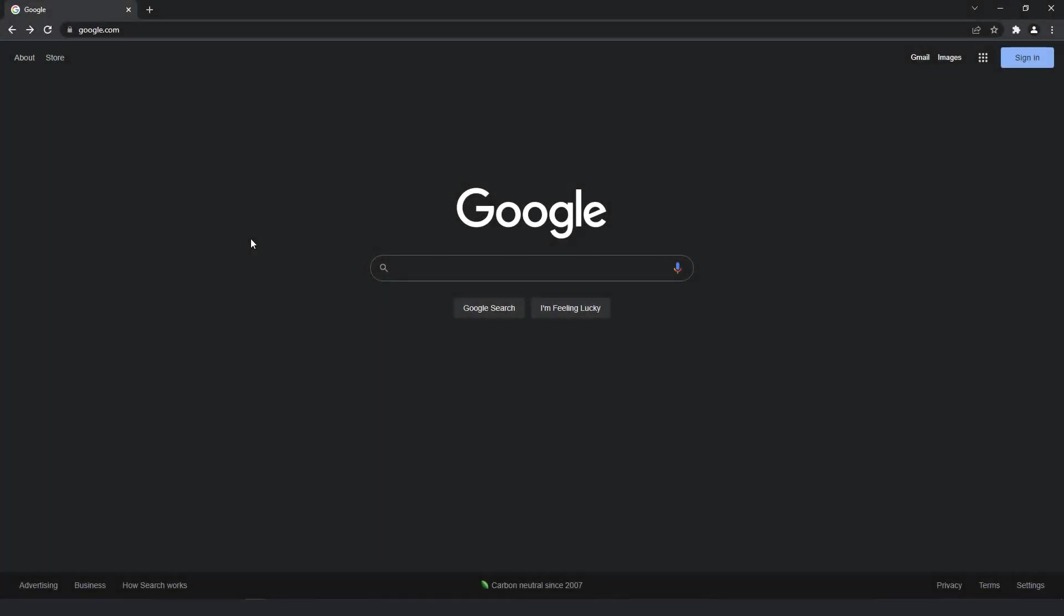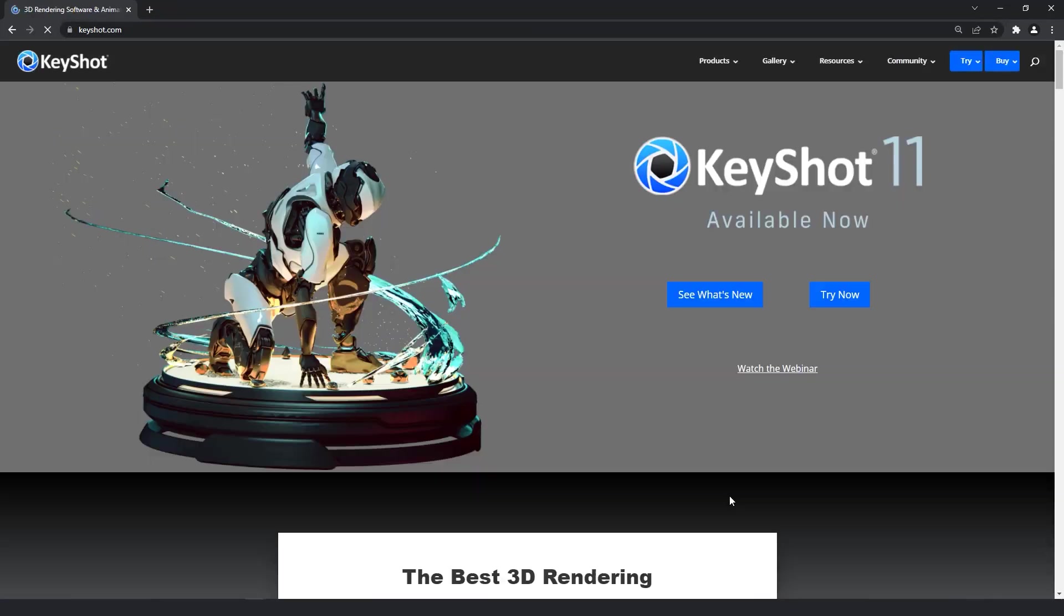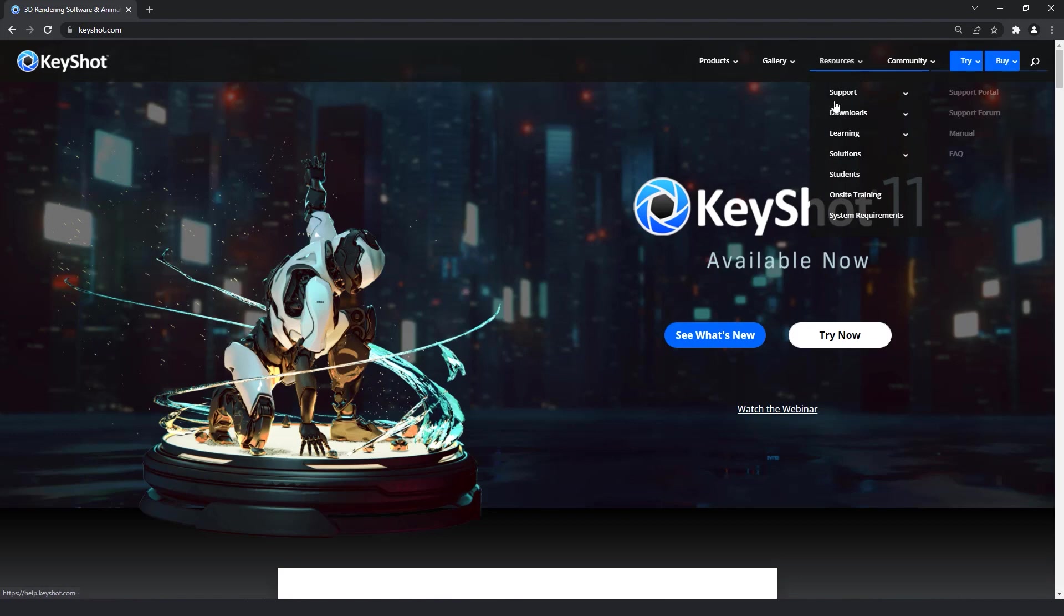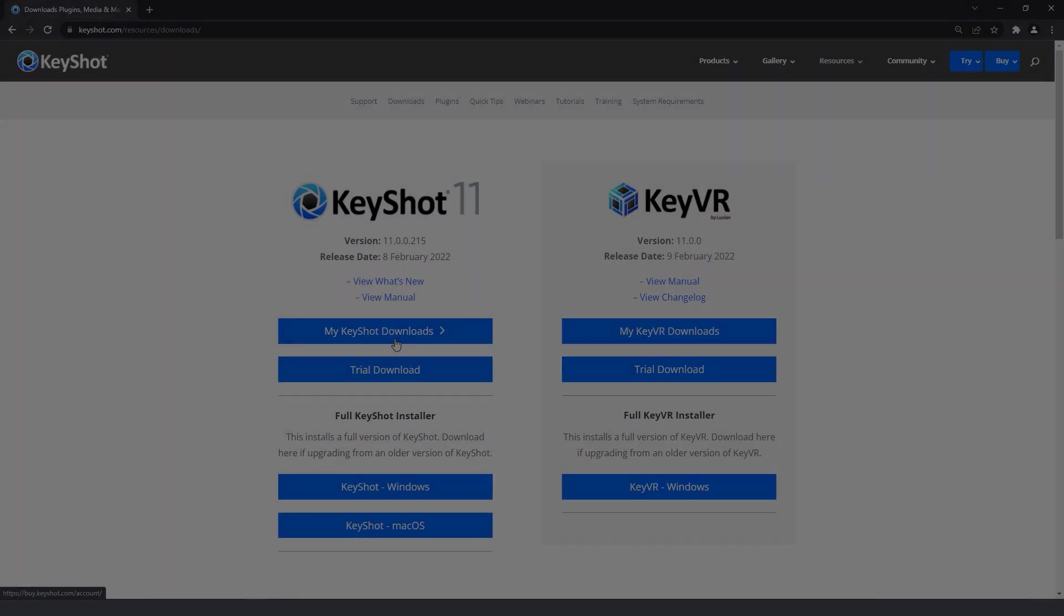With your subscription code in hand, you'll now need to download the Keyshot 11 installer by visiting keyshot.com/resources/downloads or by visiting our homepage and accessing downloads through the resource tab at the top right of the webpage.